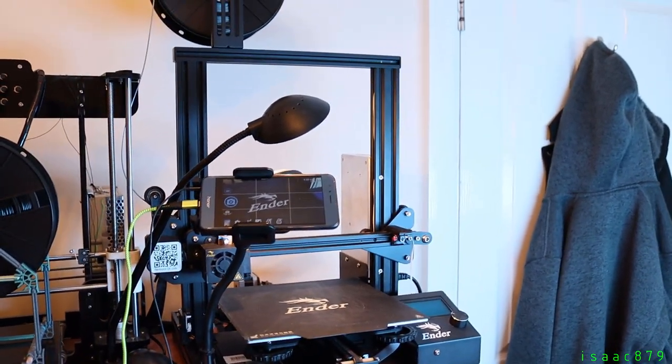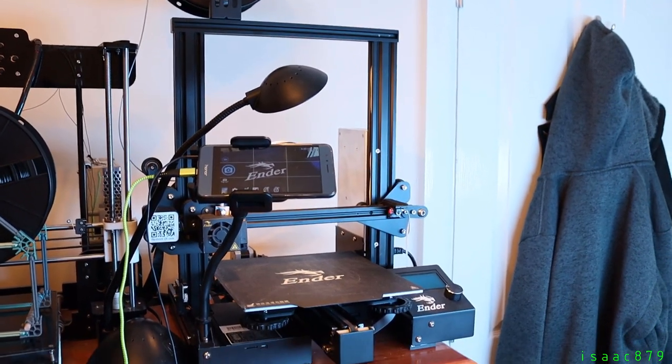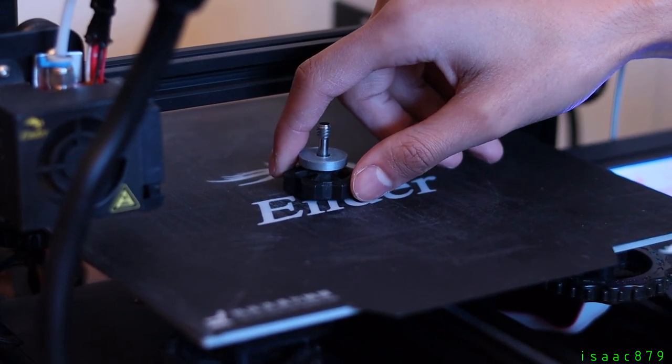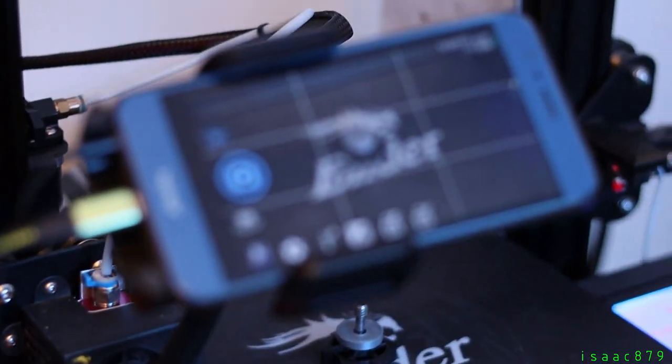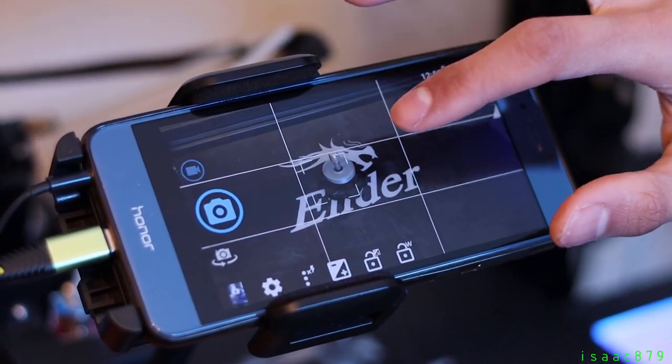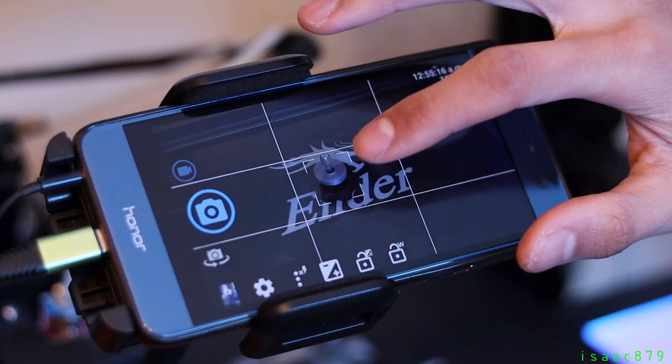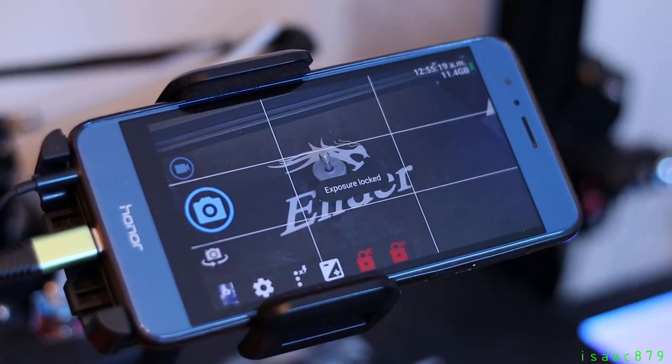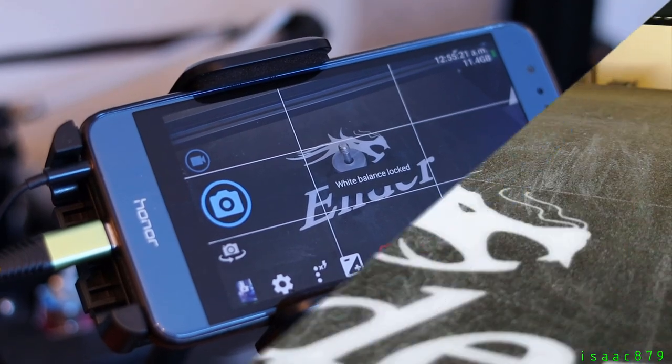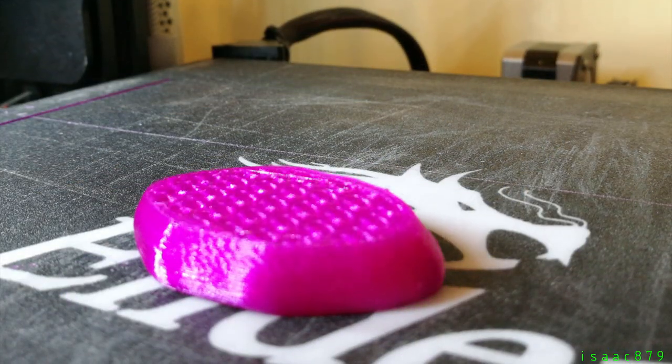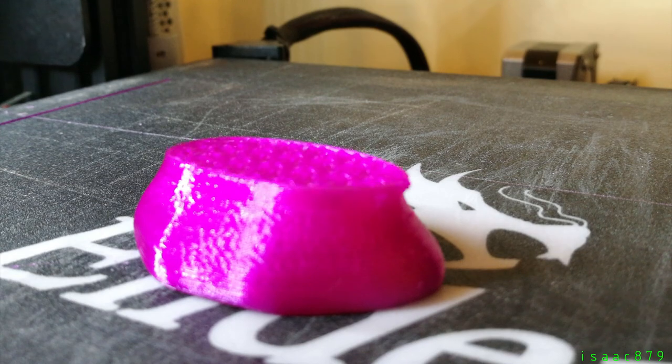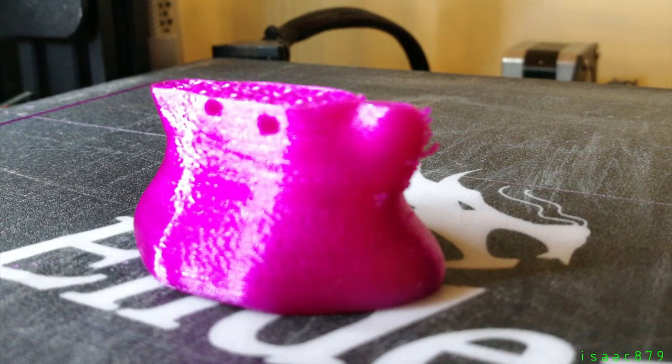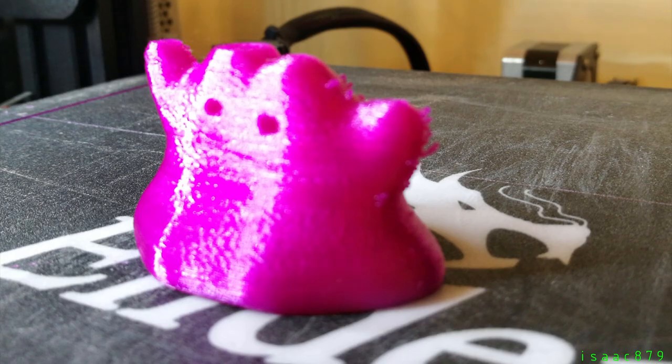Before starting a print, focus needs to be set where the printed part will actually appear. I found the easiest way to do this was to move the bed to the y-axis position I told you to remember earlier, in my case 150mm, then place an object in the center of the bed and focus on it then lock the exposure and white balance too. On my first attempt I set the focus on the bed but this meant only the bottom of the print was in focus and as the layers were added and got higher they went out of focus. Hence why I now put an object of a similar size to what I'll be printing on the bed to focus on.